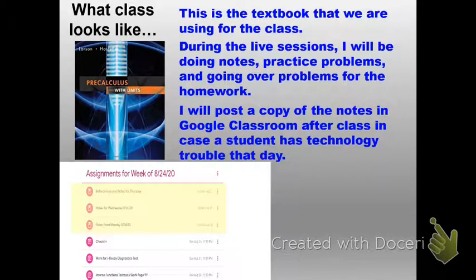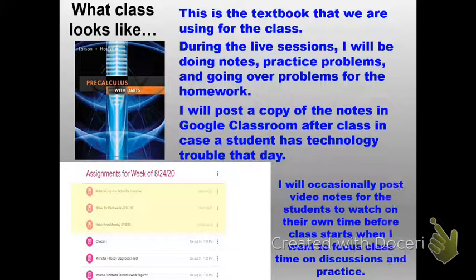Some of the videos I'm going to be using this year will be for a flipped classroom. There are some discussions that need more time and I don't want to use live session time just for notes. So I'll have students watch videos I've made and take notes from them first, so that when we come into our live sessions we can have more in-depth discussions. We haven't had one of these yet, but it's coming when we get into new material.